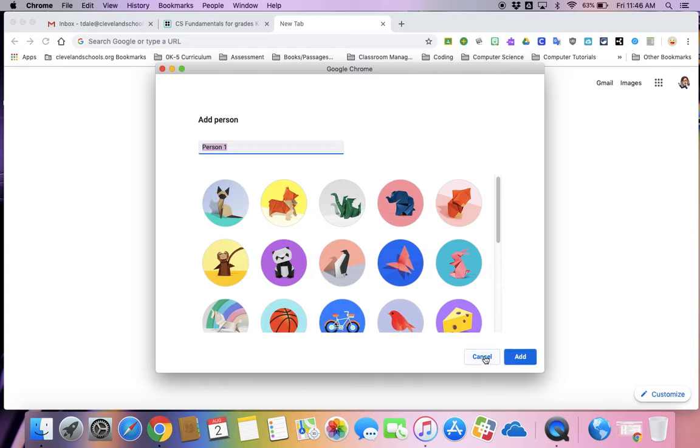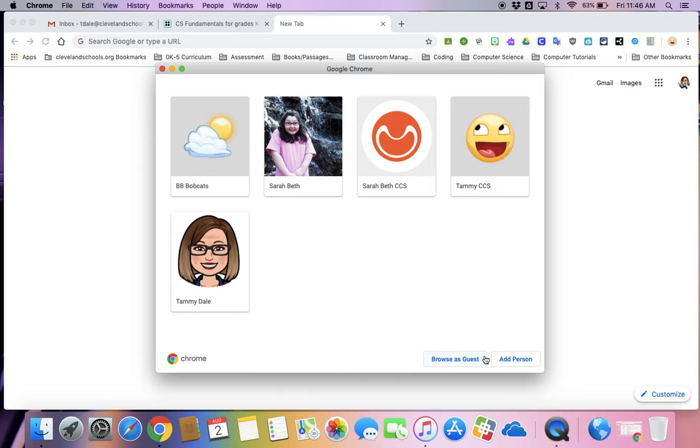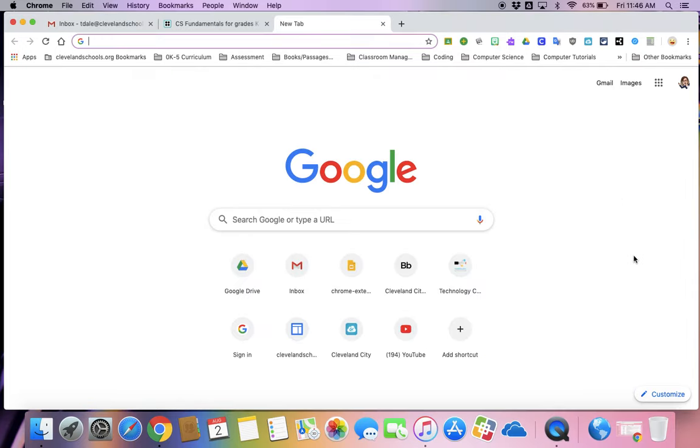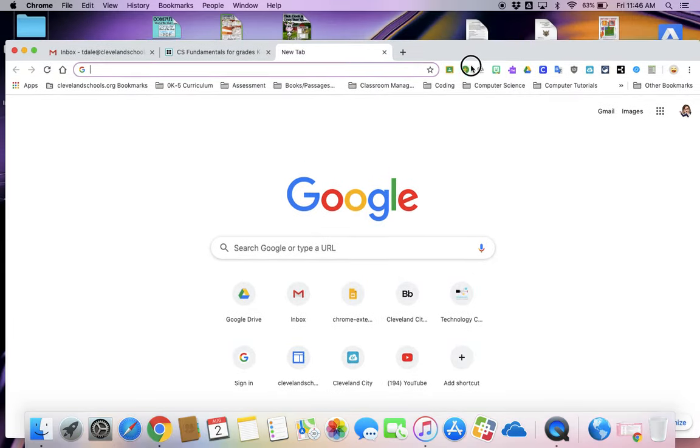So then what I can do once I go through those steps, it will show up in this window and then I can click on whichever account I want to go to. Now, what's going to happen then is it's going to open up a whole new window.